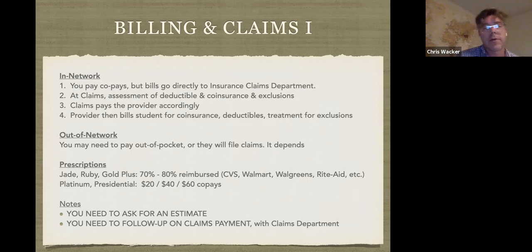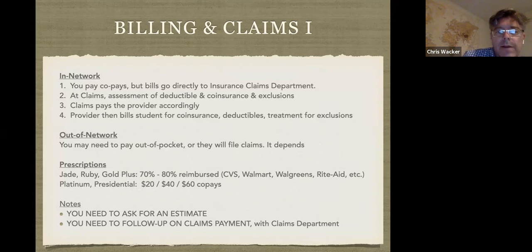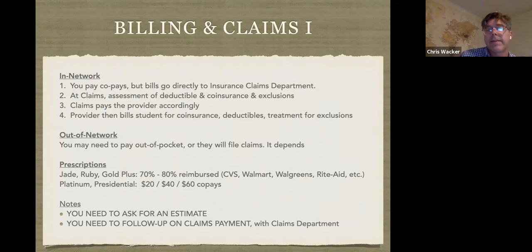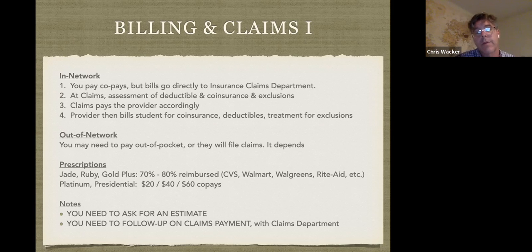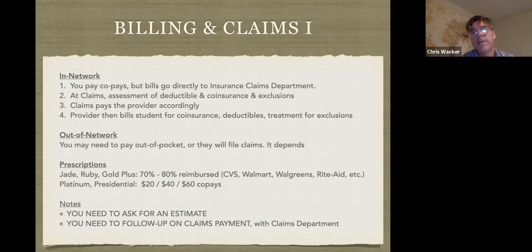If you need to see an out-of-network doctor, that's also okay — all our plans do have out-of-network coverage. The only common reason you might need out-of-network is mental health therapists, who often don't join networks. Out-of-network providers can charge more since there's no contracted rate, but coverage exists in all our plans.